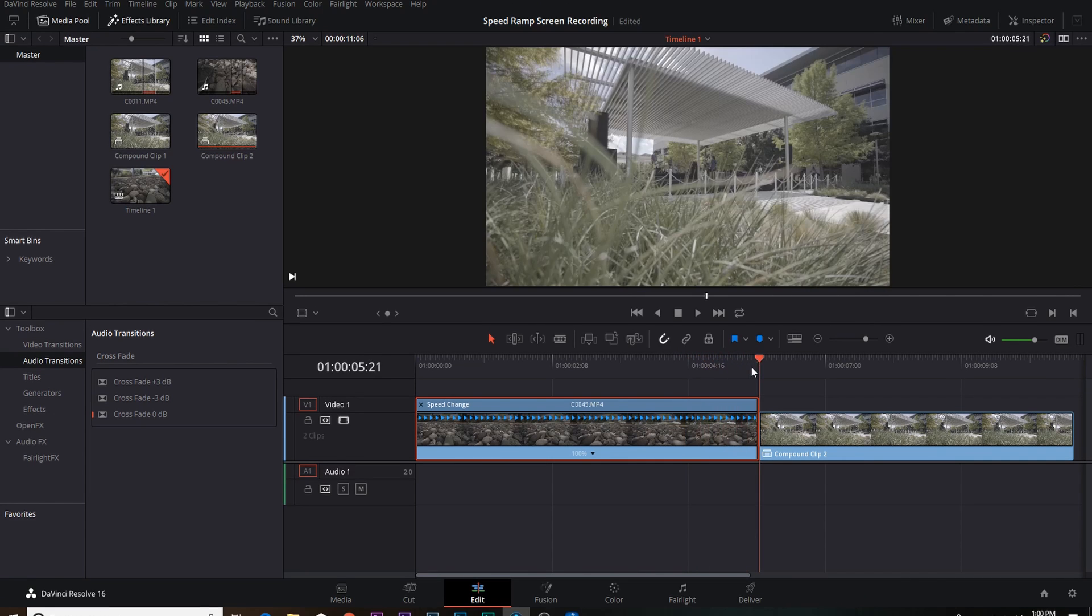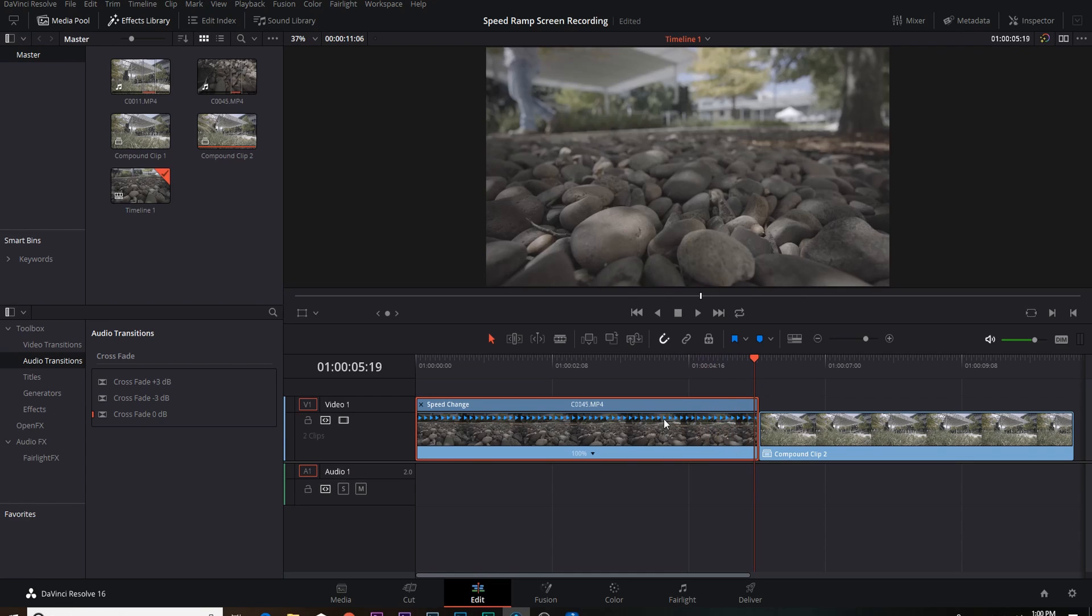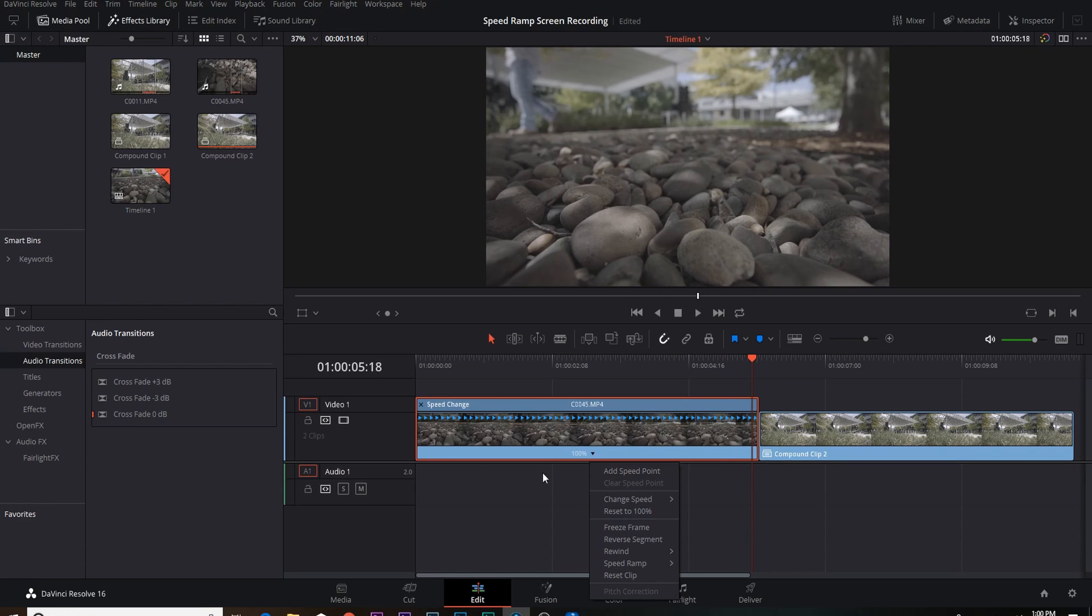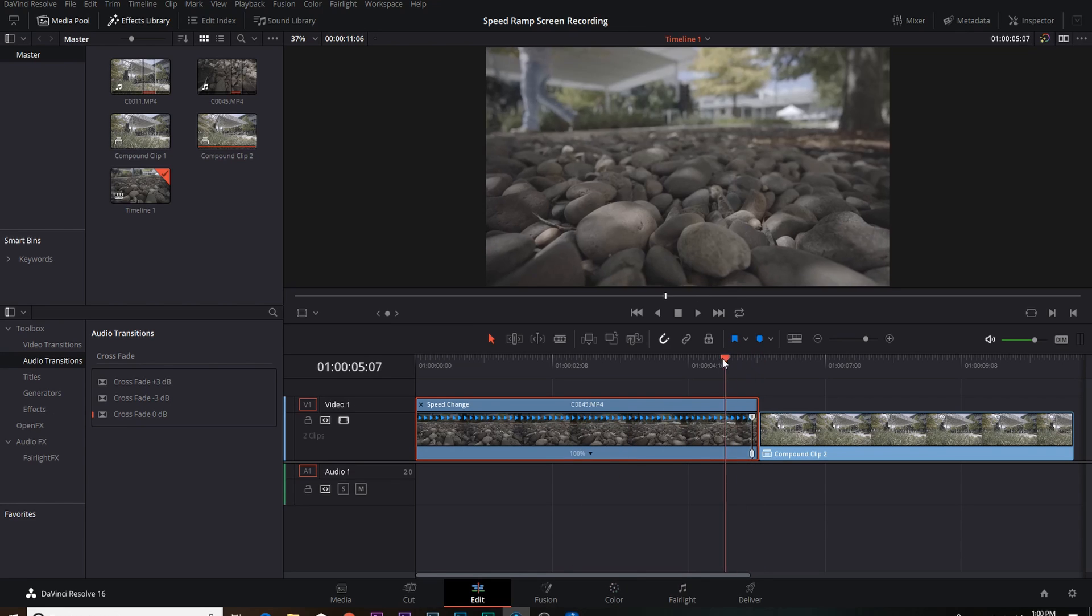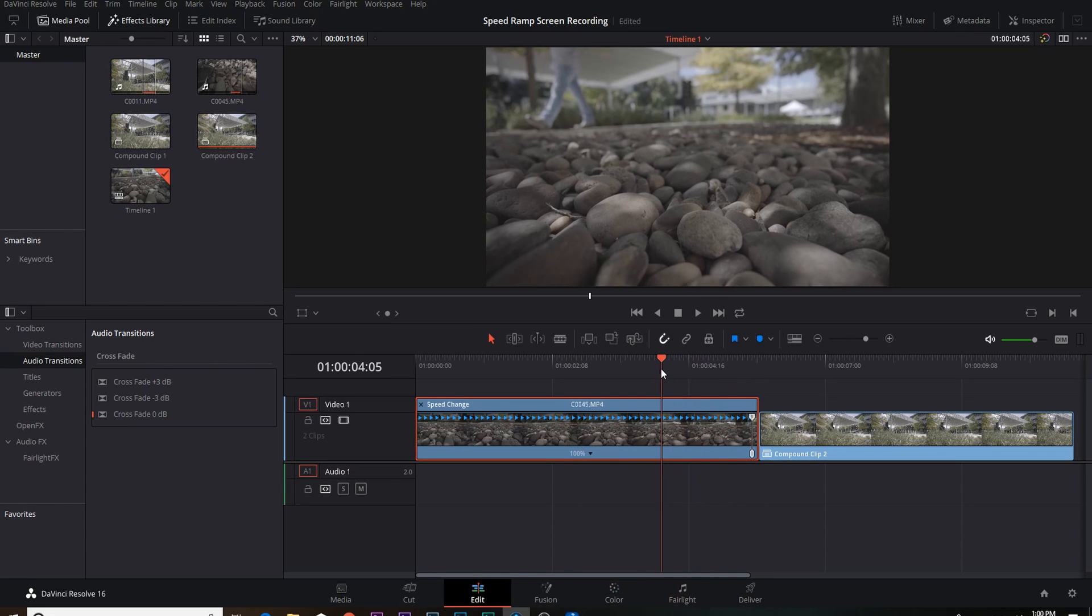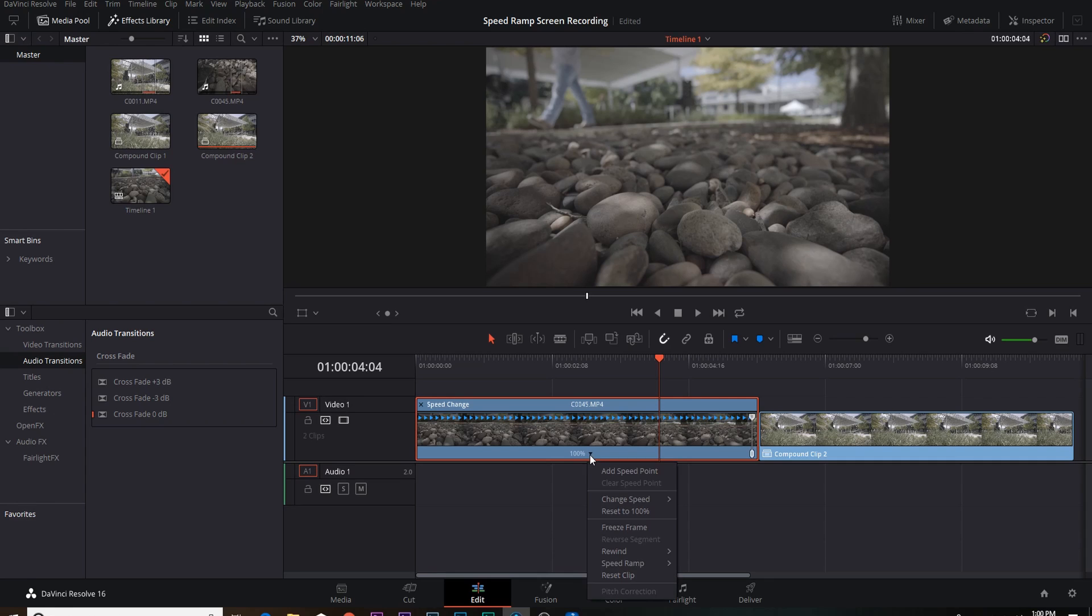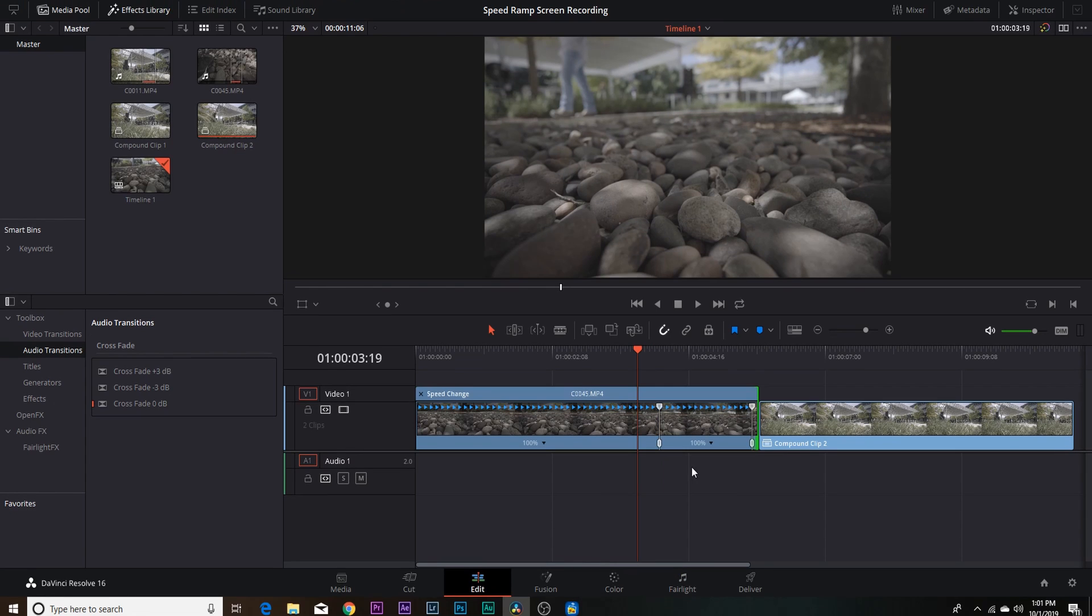To start your speed ramping process, what you want to do is come to the end of your clip, come about two or three frames back, you're gonna click on the drop-down arrow, say add a speed point there. And now we're gonna come back to about right here.